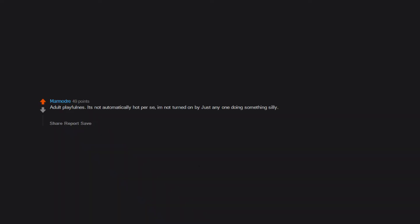Pajamas and messy hair. I can't explain why. But shoulders. Edit. I should specify men's shoulders I think omg. Adult playfulness. It's not automatically hot per se. I am not turned on by just anyone doing something silly. But seeing your chosen other. Or a crush or a lover. Just be fully relaxed and silly and gleeful makes me want to kiss them so, so bad.